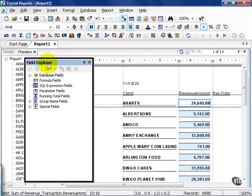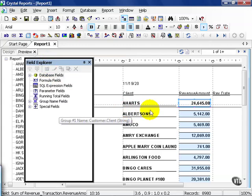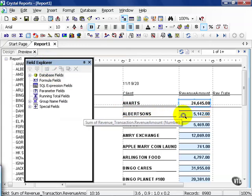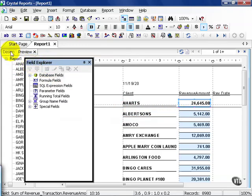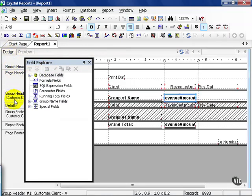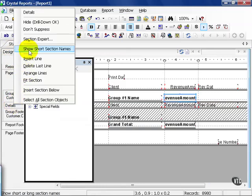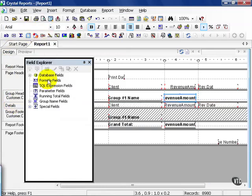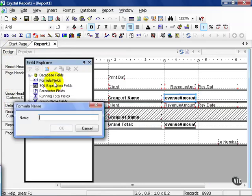But the exercise is asking for the ability to show a few things. The first is, I need it to show the client plus the revenue date plus the revenue amount at the detail level. As such, I'm going to need to unsuppress my detail section, and then go straight into my formula fields. Right-click on formula and say New.